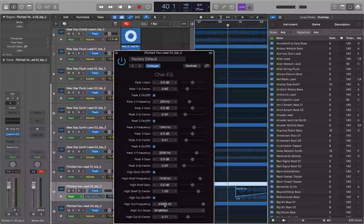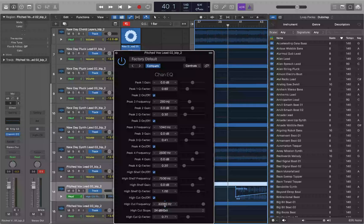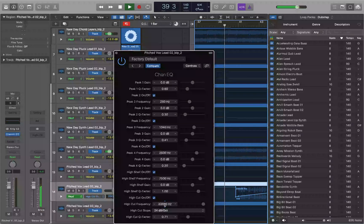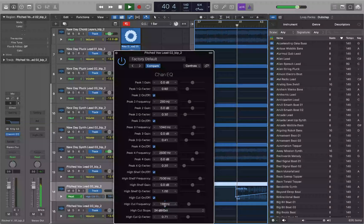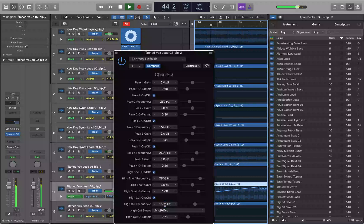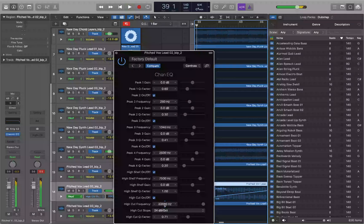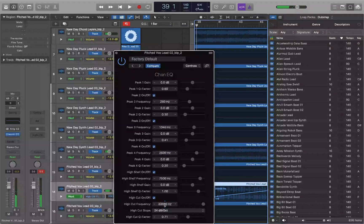Verifying the automation: at bar 40 the high cut reads 20,000 Hz, and at bar 41 it reads 200 Hz — exactly as intended. The automation is correctly set up with the snap point preceding bar 41 and the sweep beginning precisely at 200 Hz at bar 41.